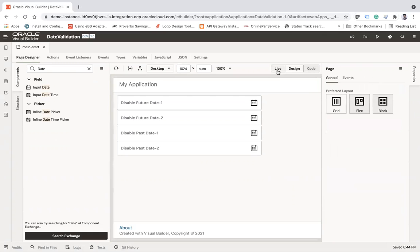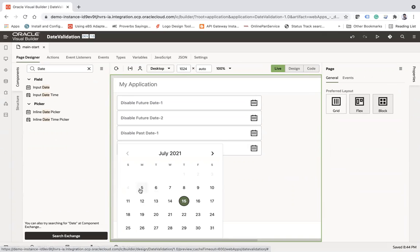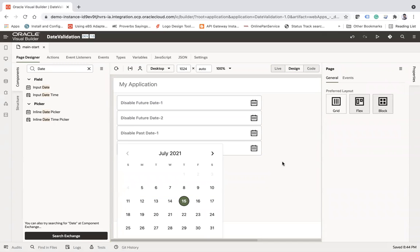Go to live mode and you will see users are only allowed to select dates back to the 5th — beyond that users are not allowed. This is how you can restrict past date selection to a limited range.